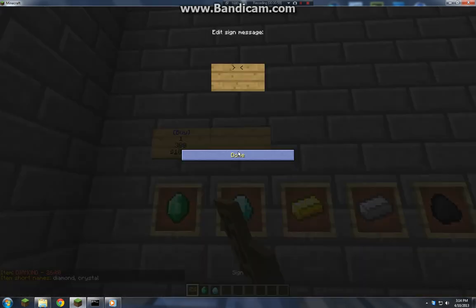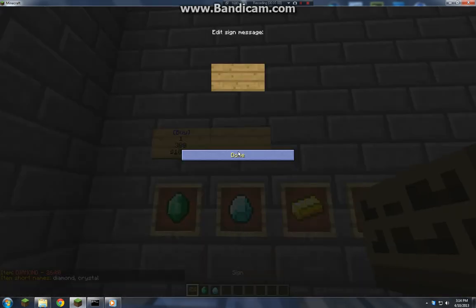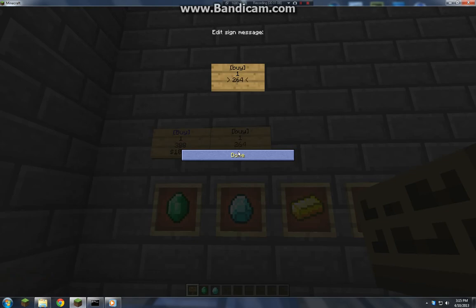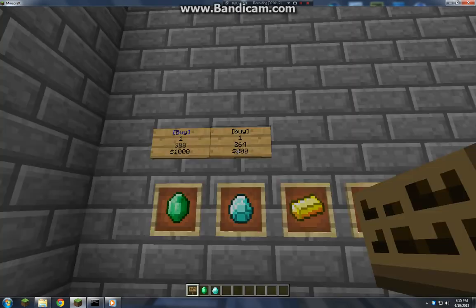Diamond is 264. Buy, one — oh wait, 264, my bad — I accidentally put 388 again. Make that 800, it seems reasonable.